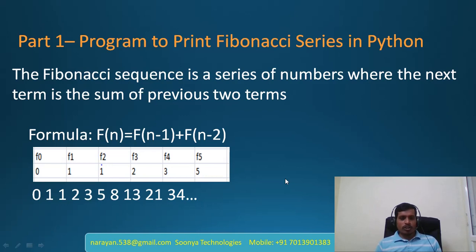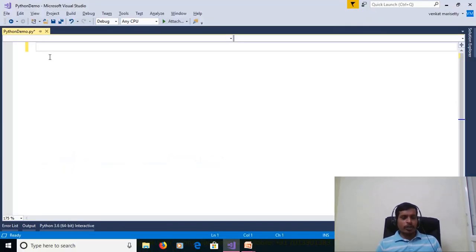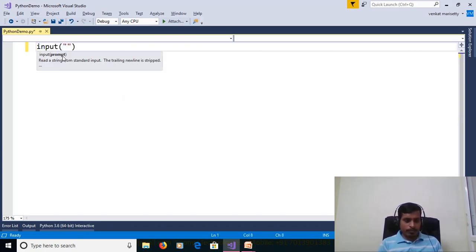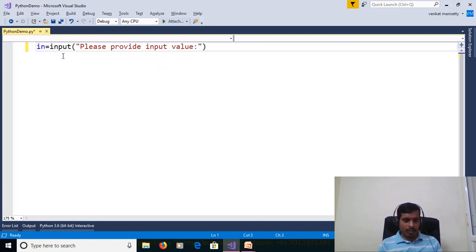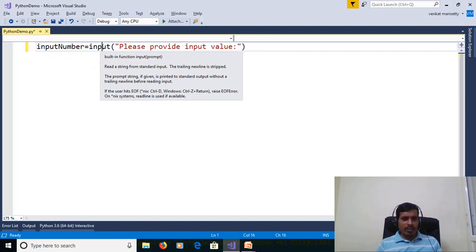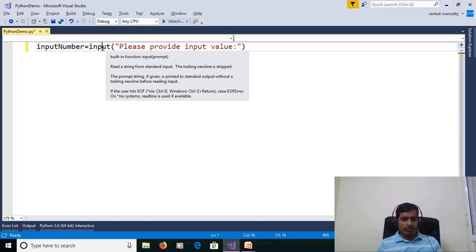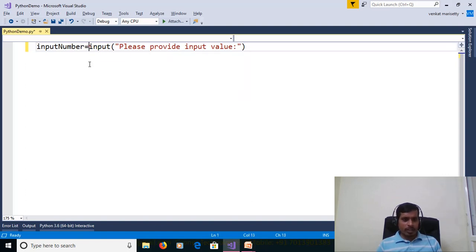We will discuss this logic in Visual Studio. Launch Visual Studio and create a Python application. We need to read the input value from the command prompt. Use the input function and store it in an integer variable. The input function returns a string value, but we need to store it in an integer variable, so we need to convert from string to integer using int.